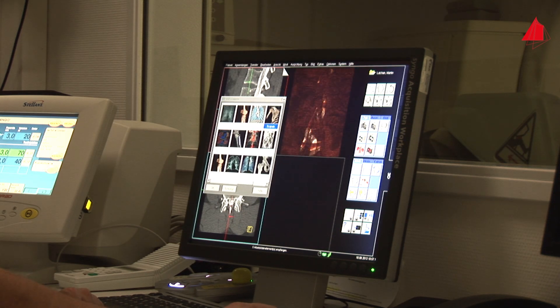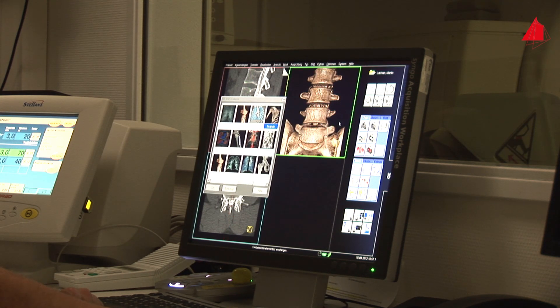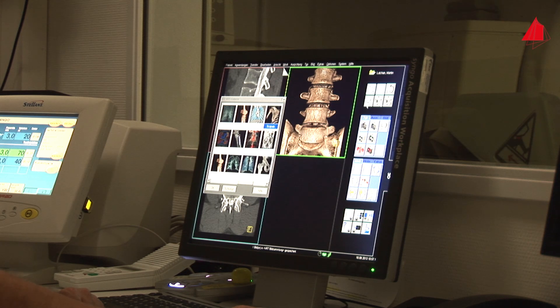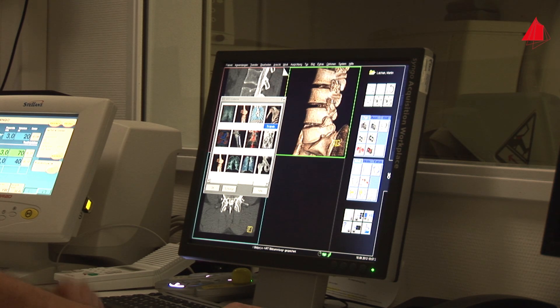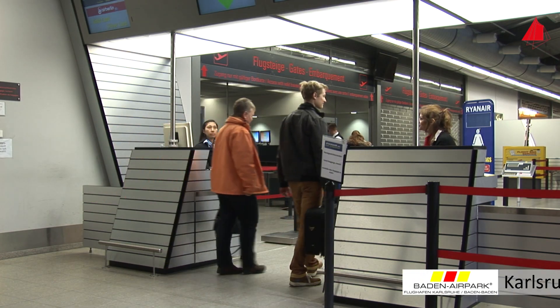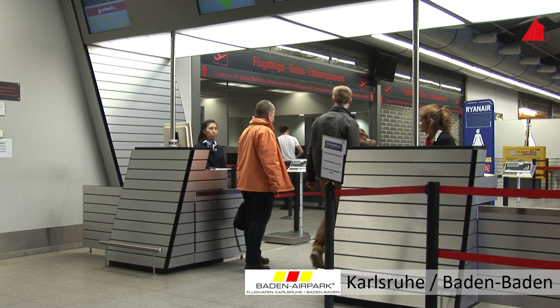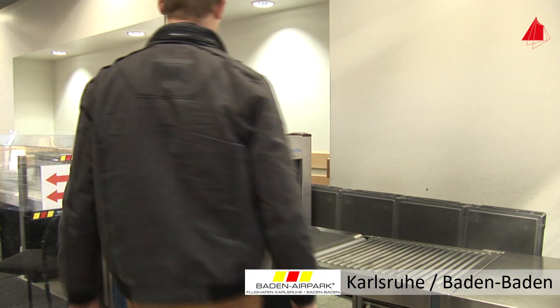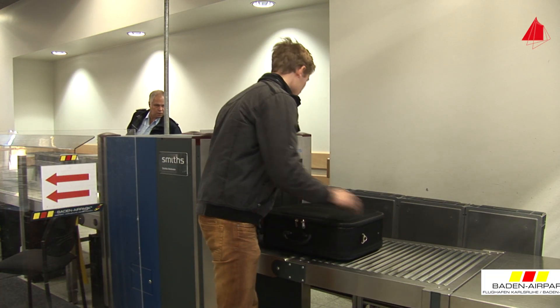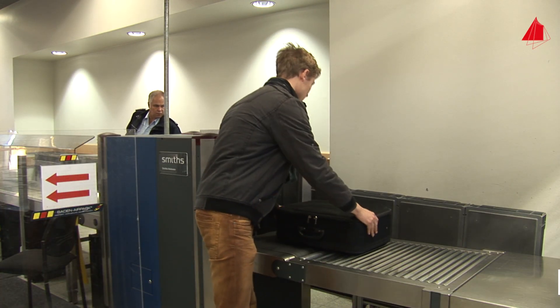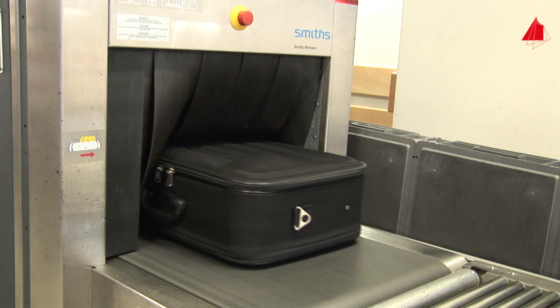But x-rays are not only used as a diagnostic tool. They also contribute to our security, for example at the airport. At the security gate, each piece of luggage is examined by x-rays.